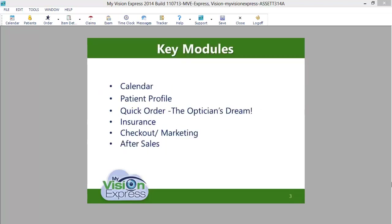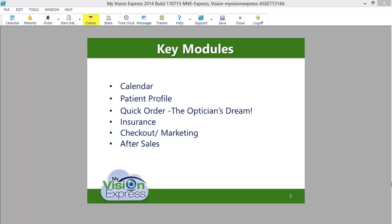Some of the key modules in My Vision Express include the calendar for thorough management of appointments, the patient profile where patient information is organized for easy access, the quick order, also known as the optician's dream, and the insurance module, which will handle everything from pre-authorizing benefits and auto-calculating the amounts owed, to electronically submitting and reconciling claims.